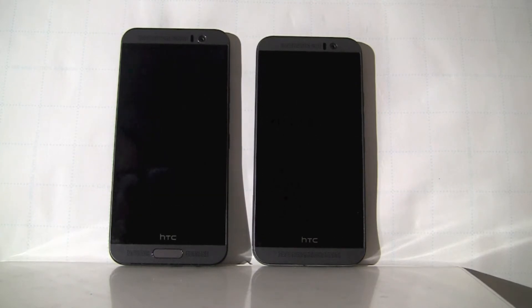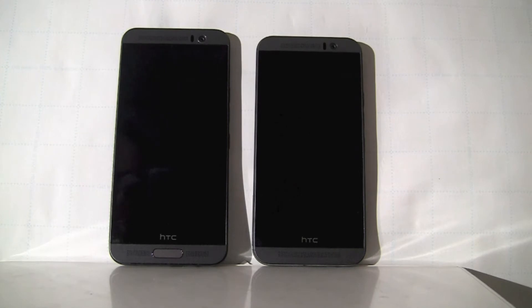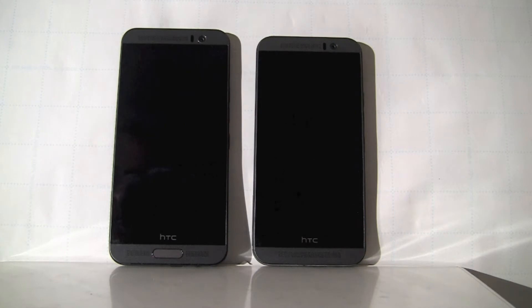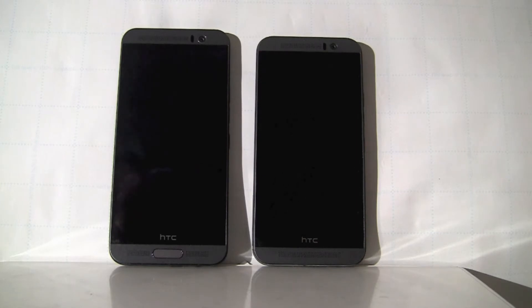As of today, these are two flagship processors from MediaTek and Qualcomm. So it gives us a very unique and interesting opportunity to compare two products with two flagship processors from the same device maker. Let's power them up.